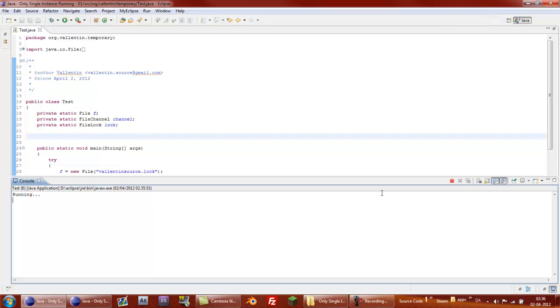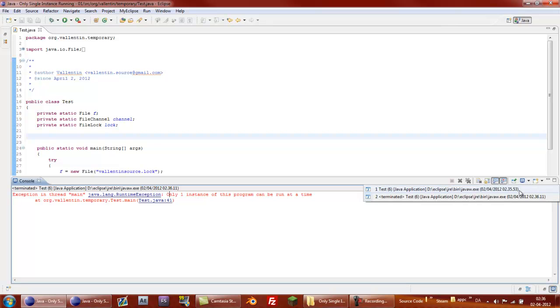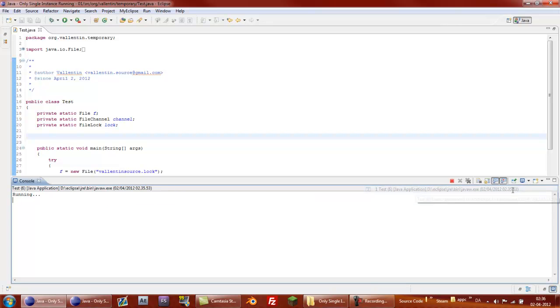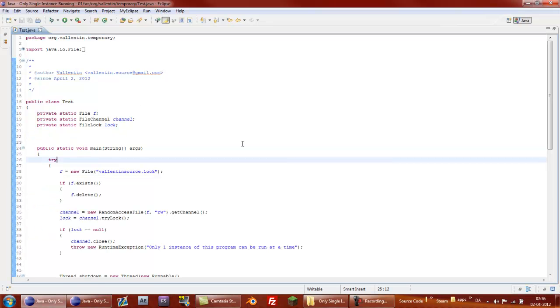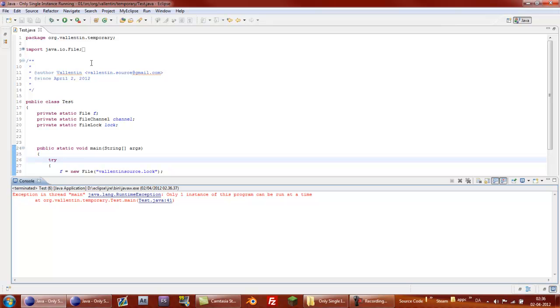So while this is running and I press the run button again, it will give an exception that I created where it will say only one instance of this program can be run at a time. So if I go back to the other program, here we can see that it is still running, so now I'm going to terminate it. Now it's closed, so now when I press the run button, it's running again, and if I press it one more time you will get the exception, if I press it again we will still get the exception.